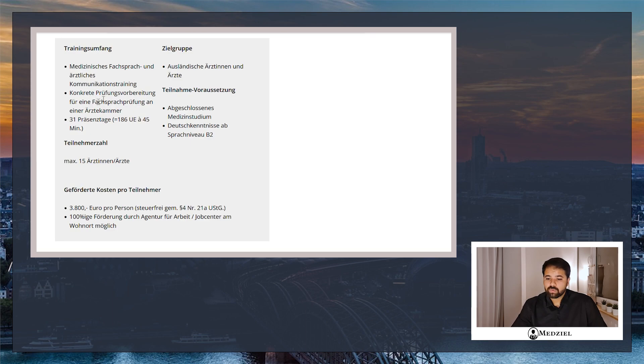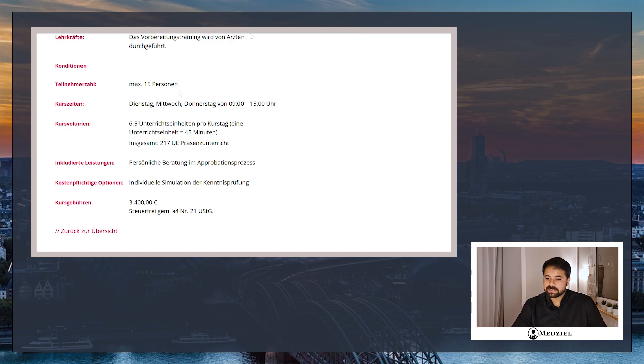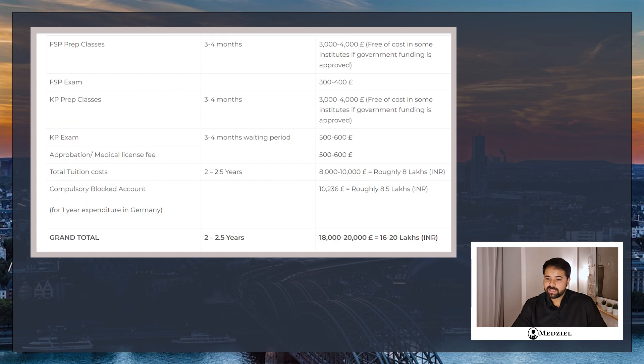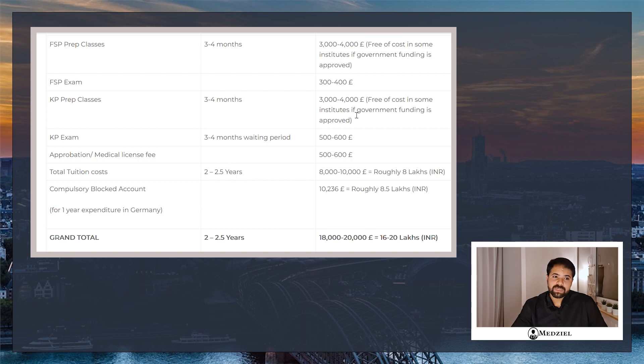Coming back to the courses, the FSP course like I mentioned costs 3,800 euros per person, and the KP course is roughly 3,400 euros. As you can see, you can get these courses funded from the government if the funding is approved. If not, in the worst case scenario you pay for these courses, but you get a tax benefit out of it. Later on, these courses can be deducted as your education expenses and you will get tax returns from these courses, which is also a positive.